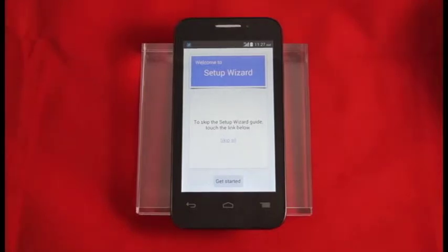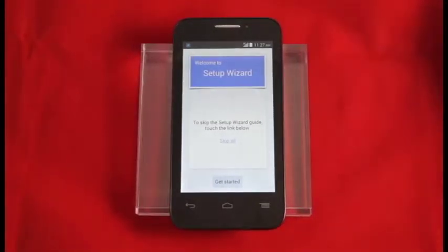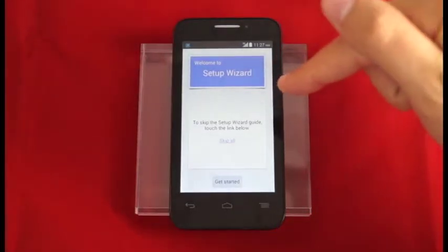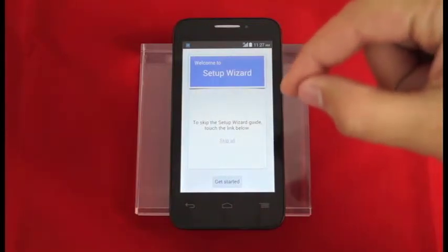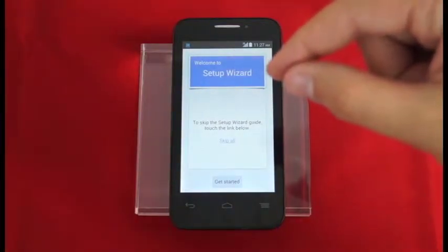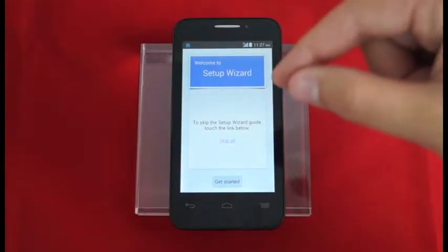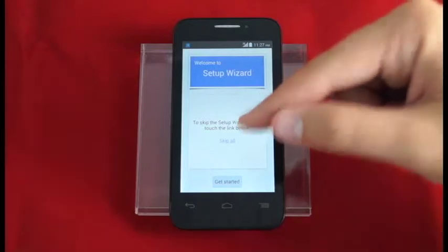Now I'm going to walk you through the Setup Wizard on the Alcatel OneTouch Evolve 2. The Setup Wizard helps you get your device ready and roaring right out of the box. We can either skip it if we'd like by hitting skip all, or we can get started by pressing the get started button at the bottom. We're going to go ahead and get started.